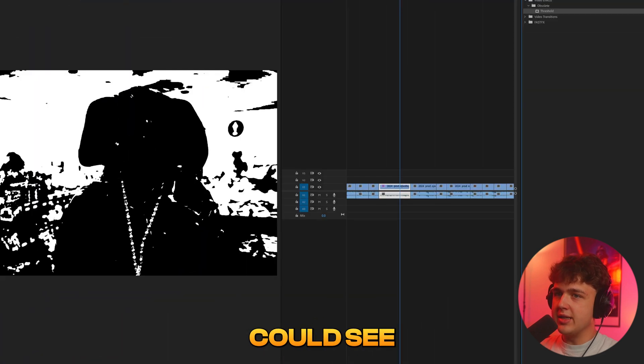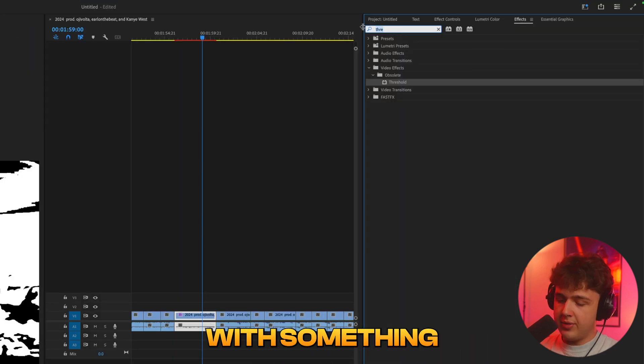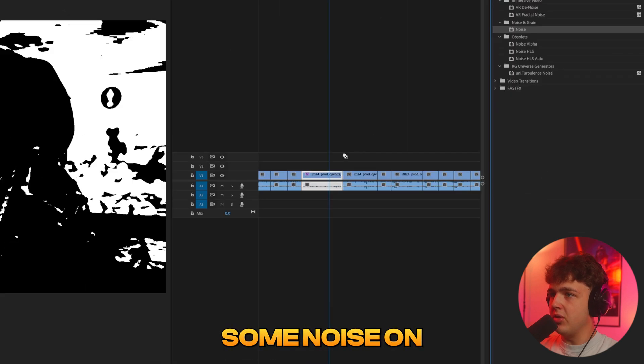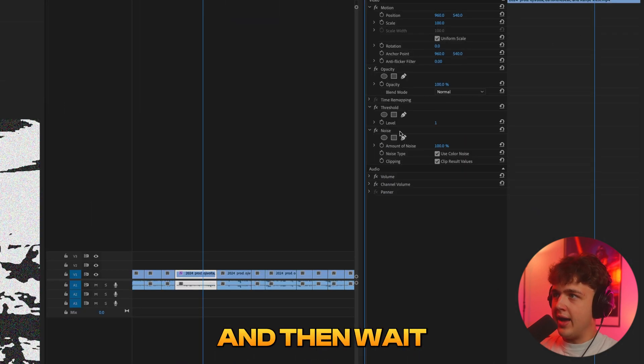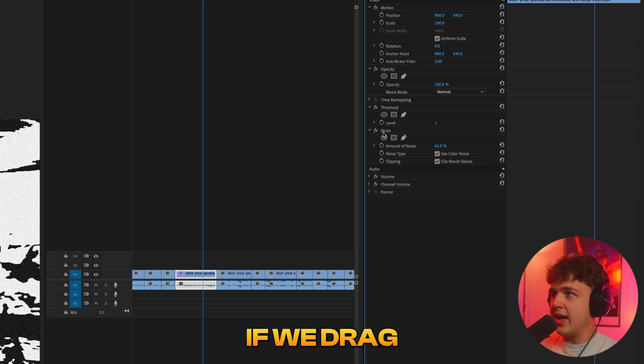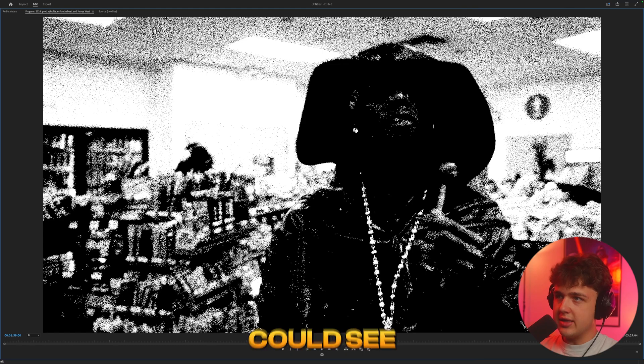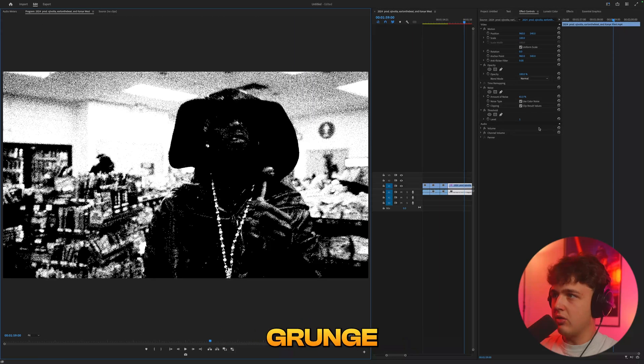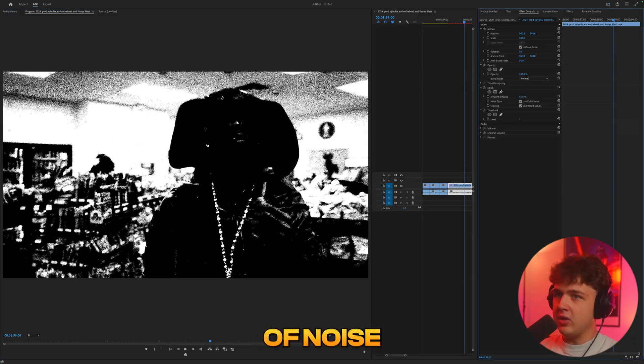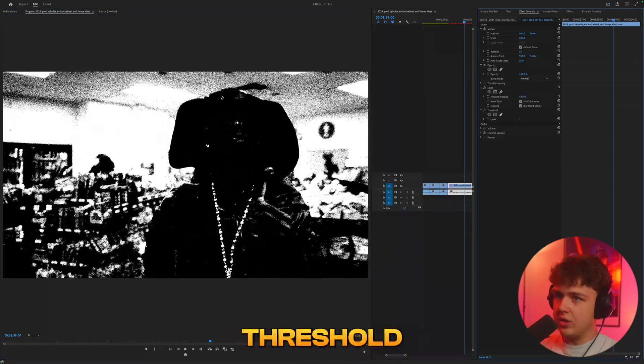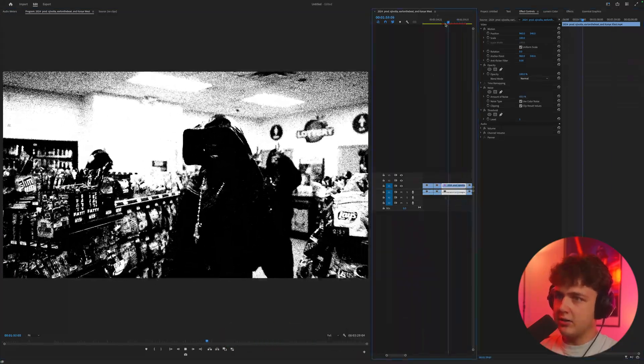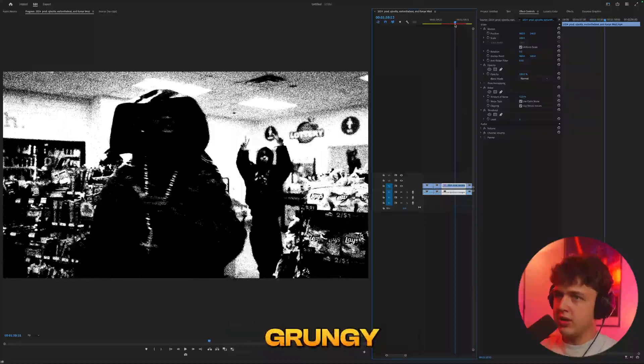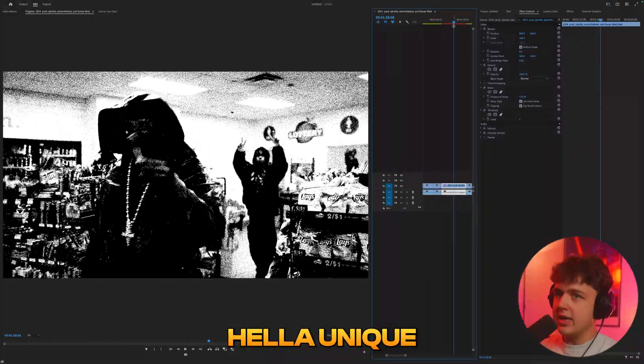You guys can see it looks crazy. But if we pair that with something like noise, for example, let's drag and drop some noise on and then turn the noise up. If we drag the noise in behind the threshold, you guys could see we get this really crazy grunge effect here. And playing with the amount of noise really messes with the threshold here. So if I play this through for you guys, that is super grungy and looks hella unique.